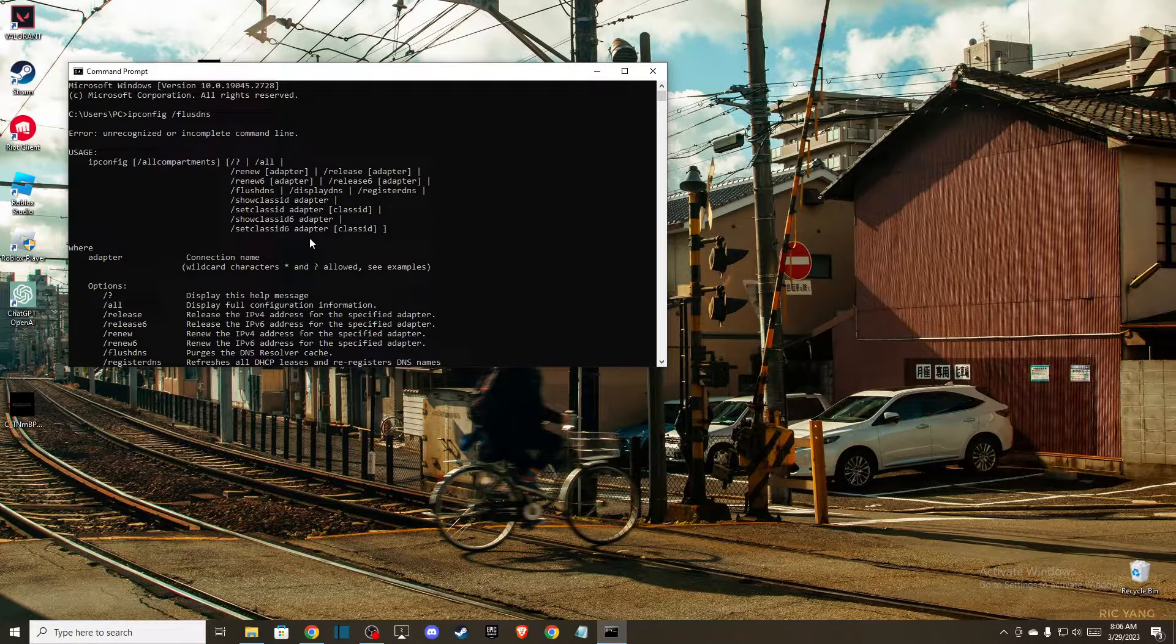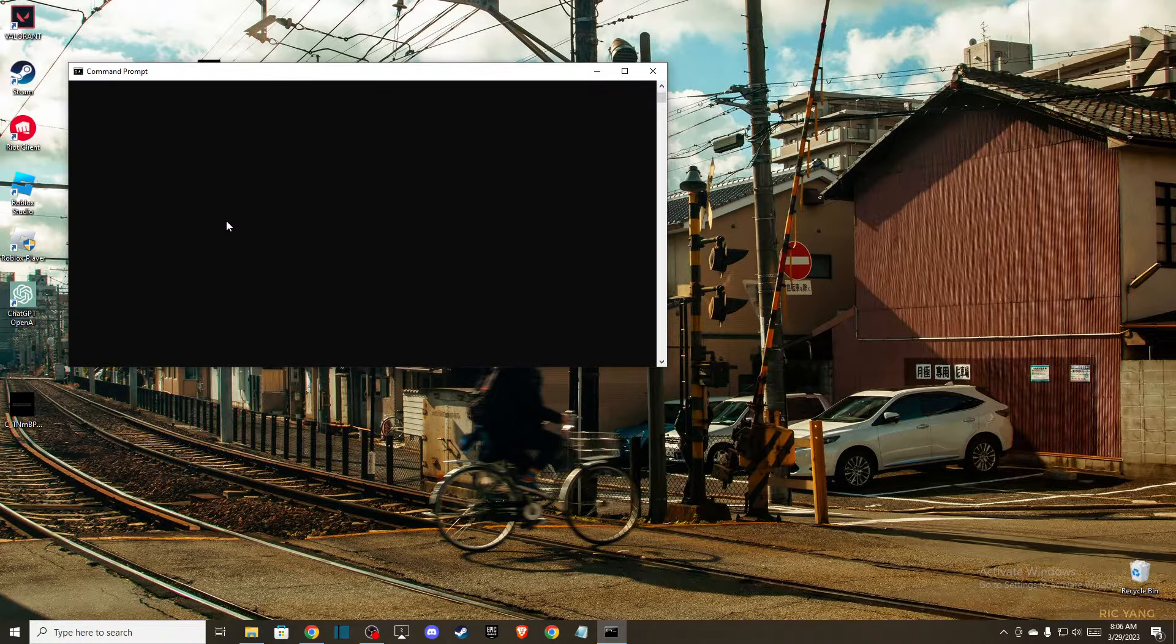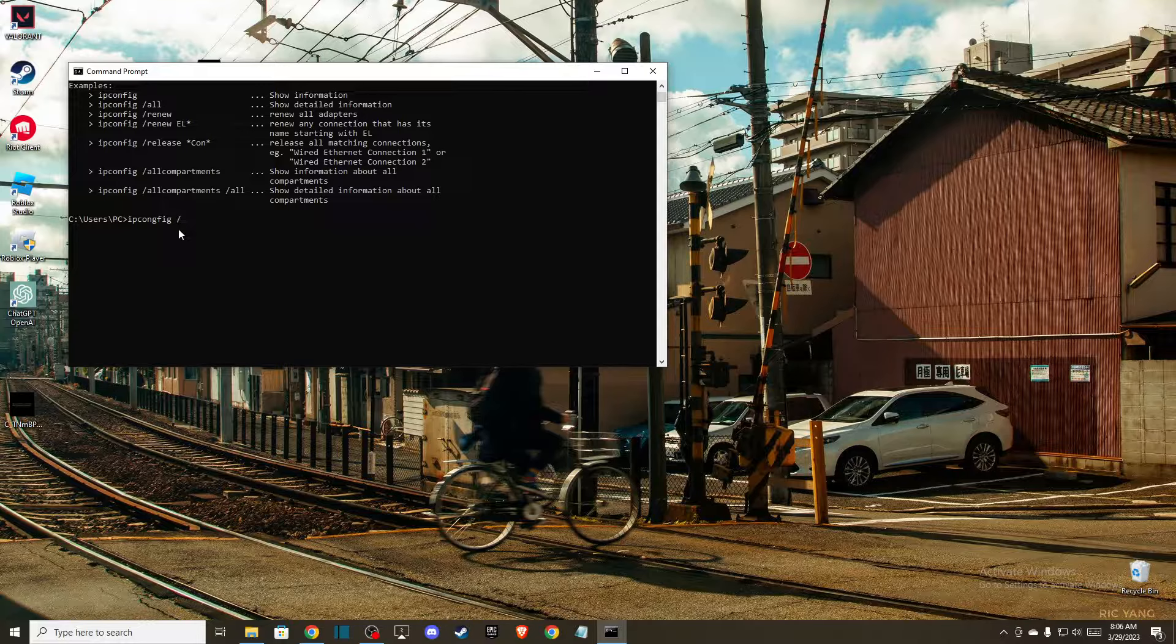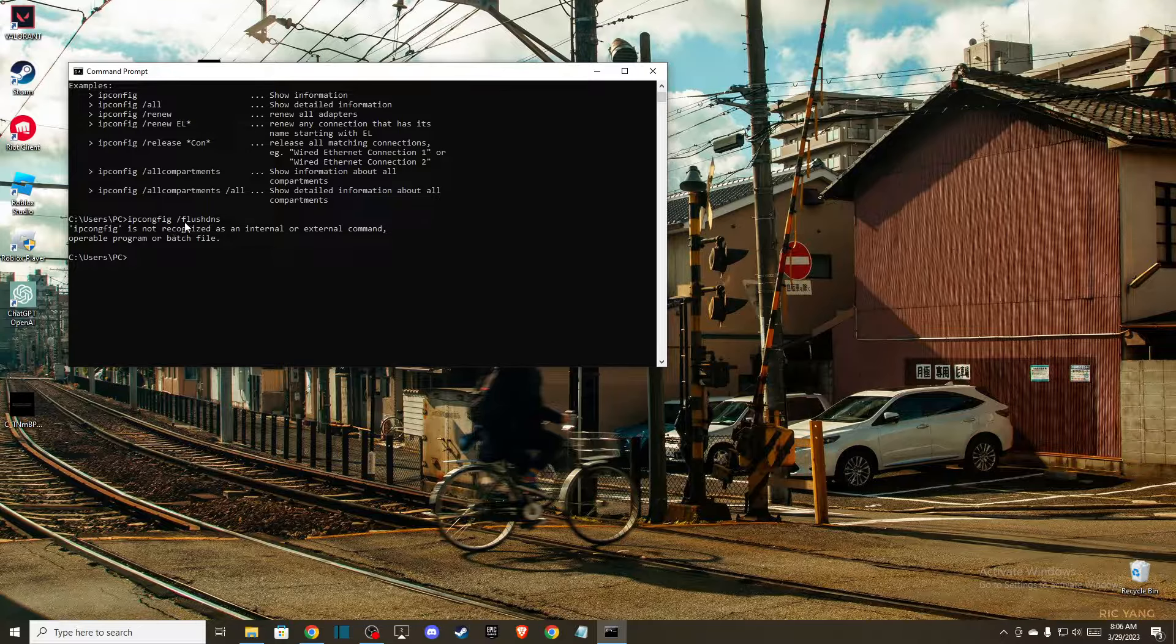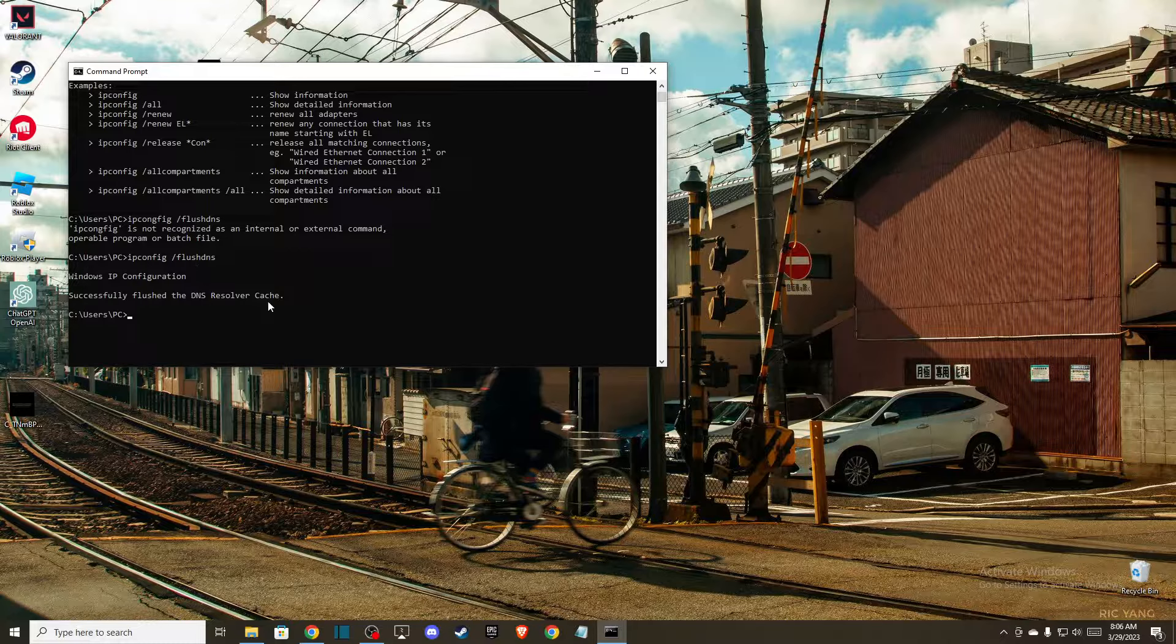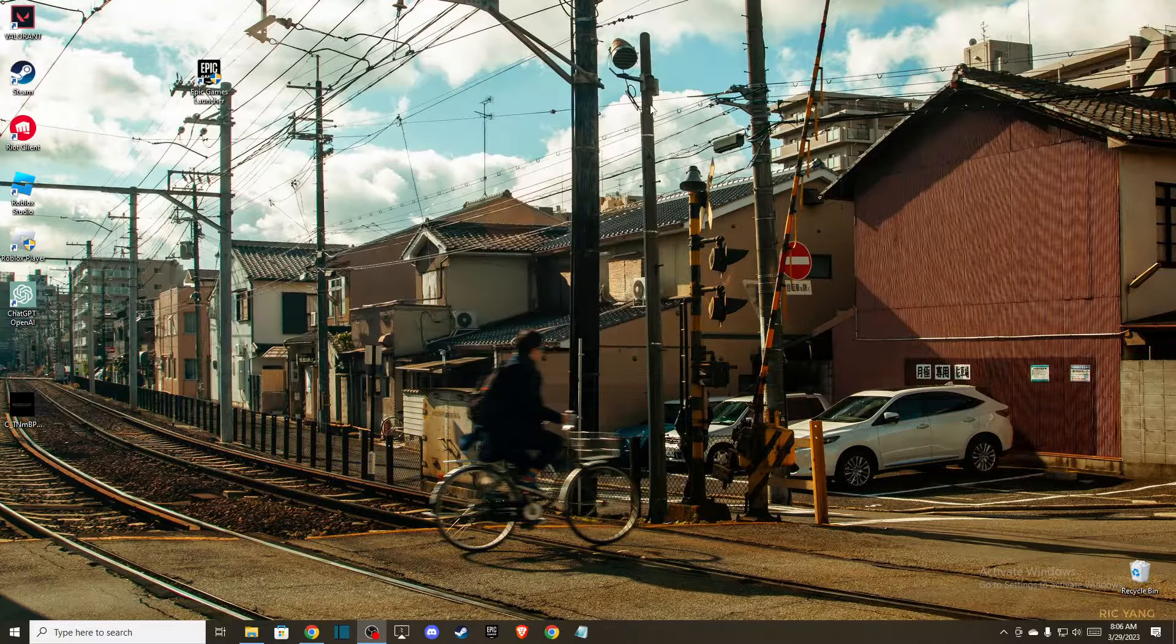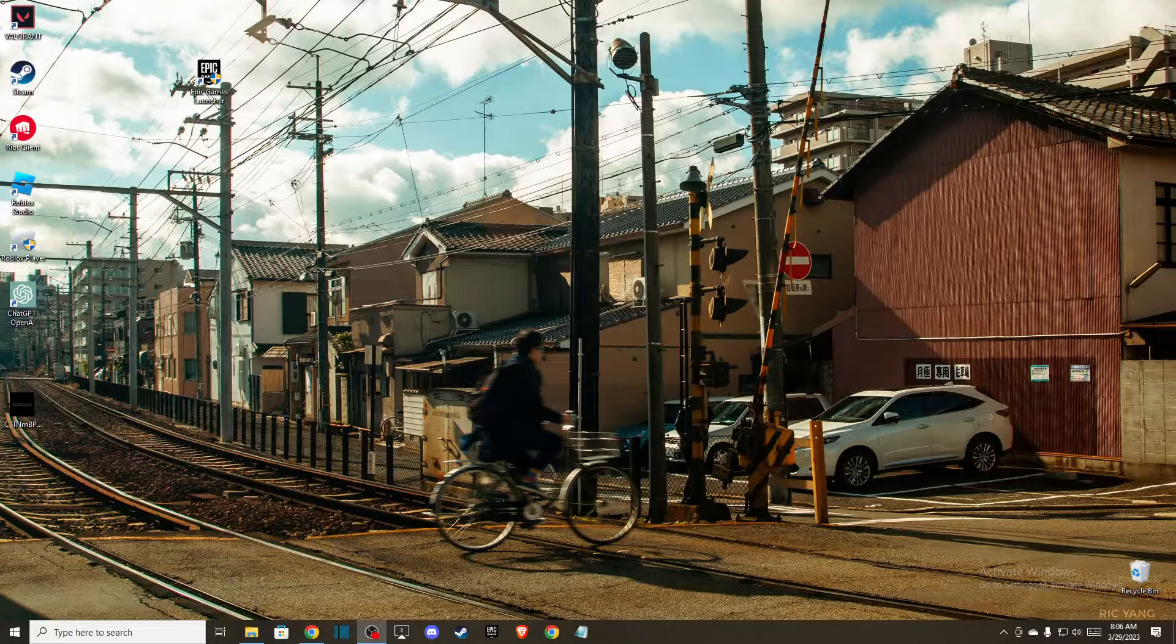And after you do that, you should get this message: successfully flushed the DNS resolver cache. Once you do that, then another thing you can do is delete the Rocket League cache.